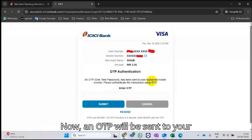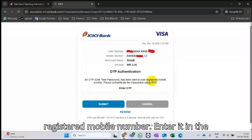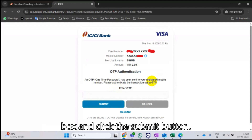An OTP will be sent to your registered mobile number. Enter it in the box and click the Submit button.